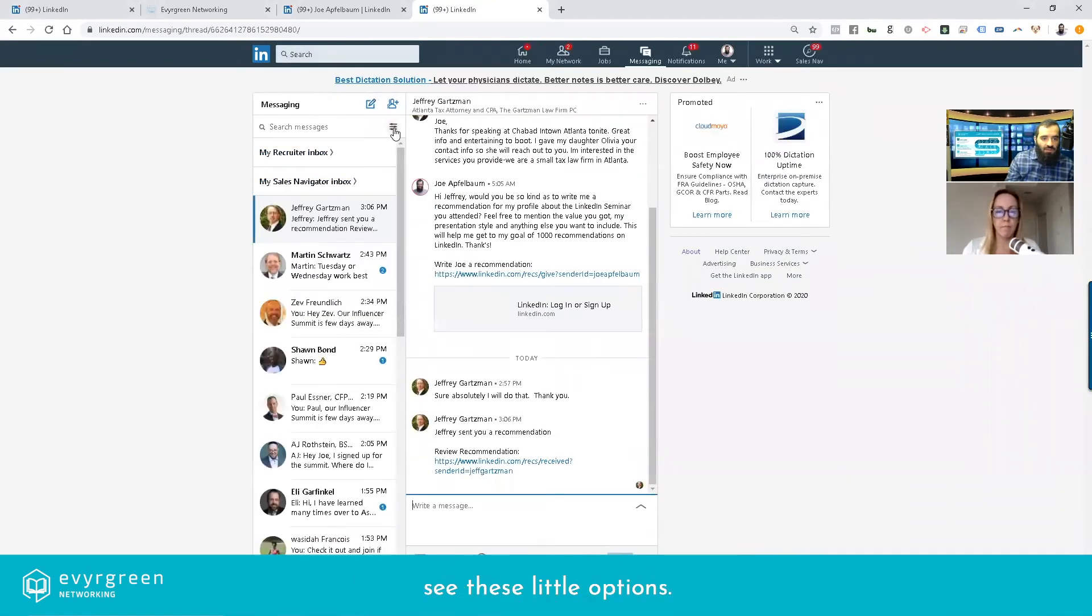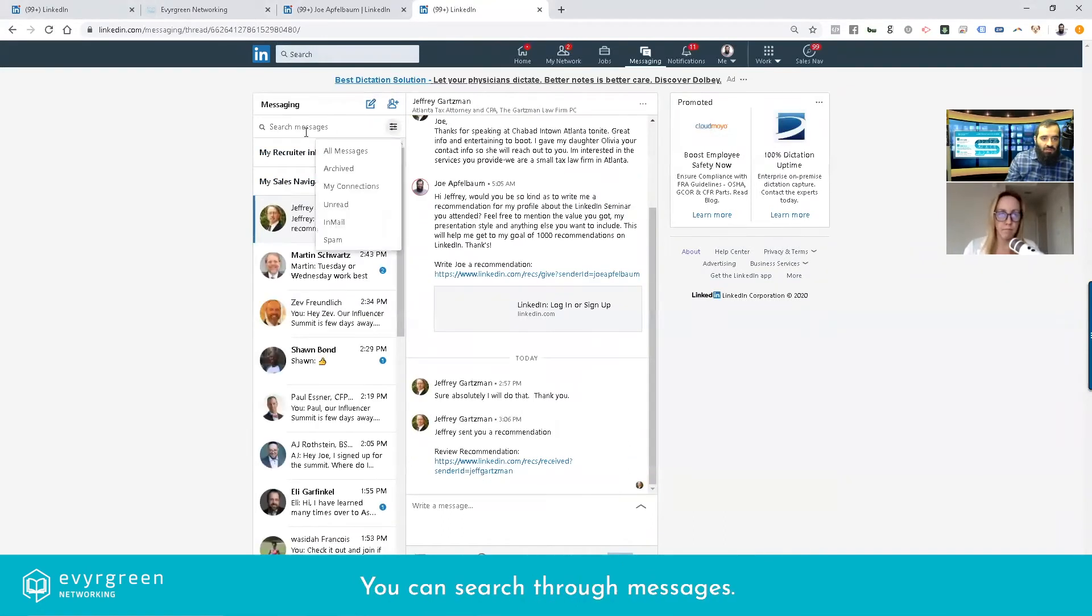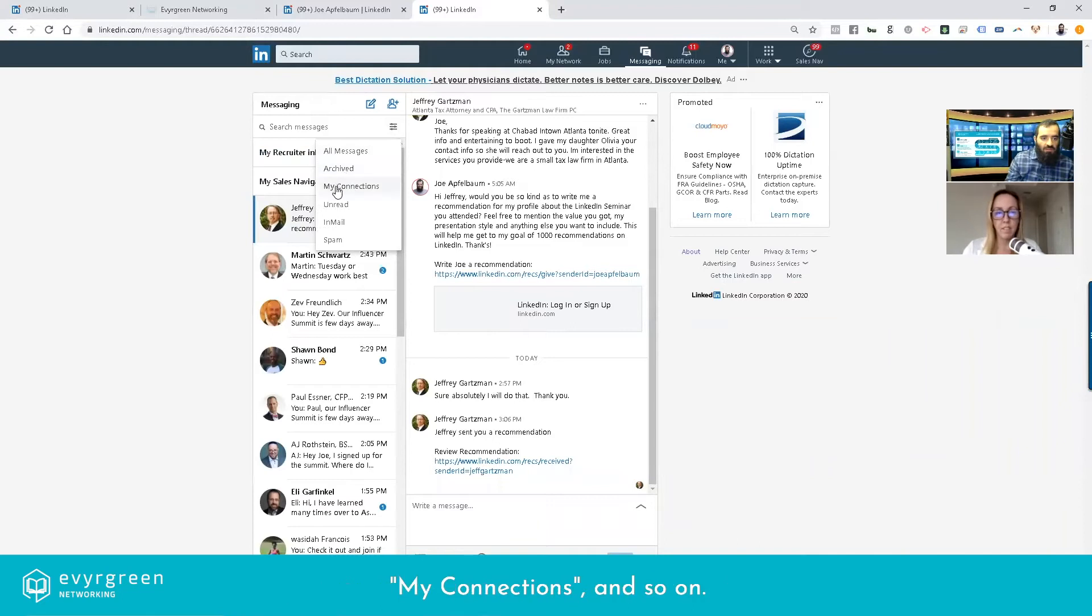See these little options. You can search your messages, do all messages, archive messages, my connections, and so on.